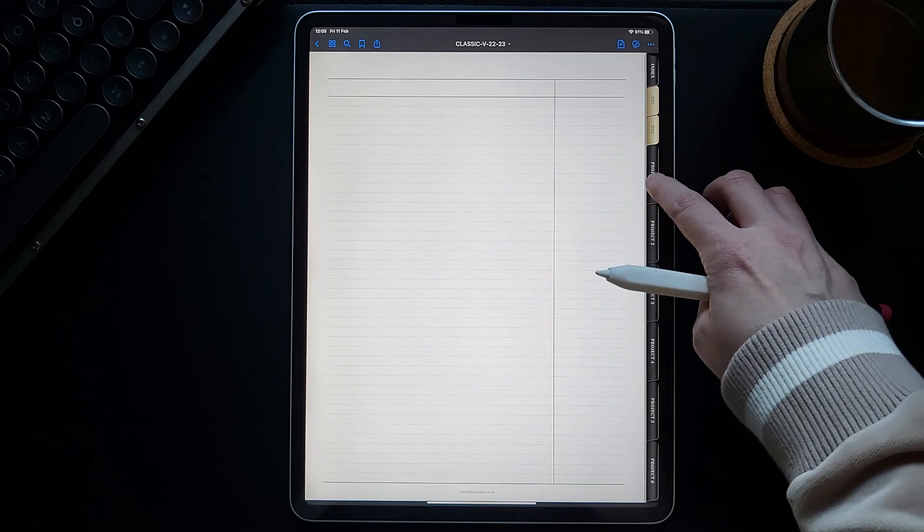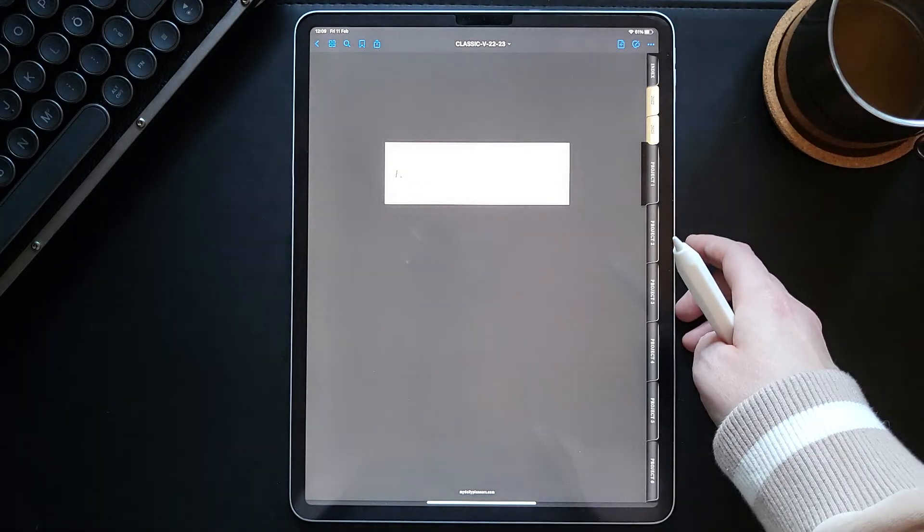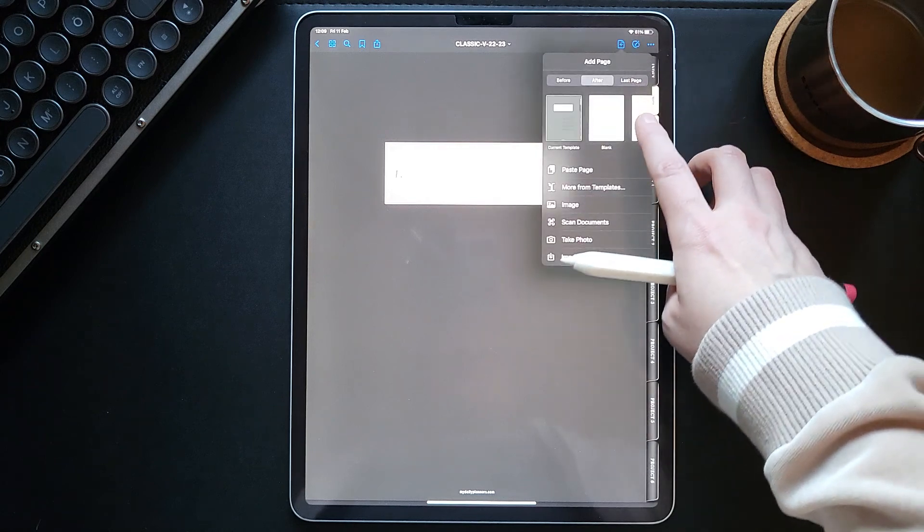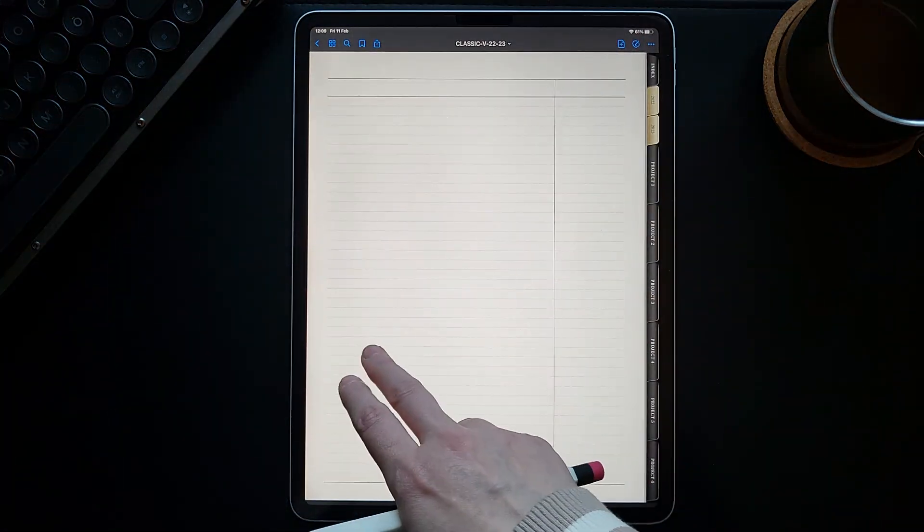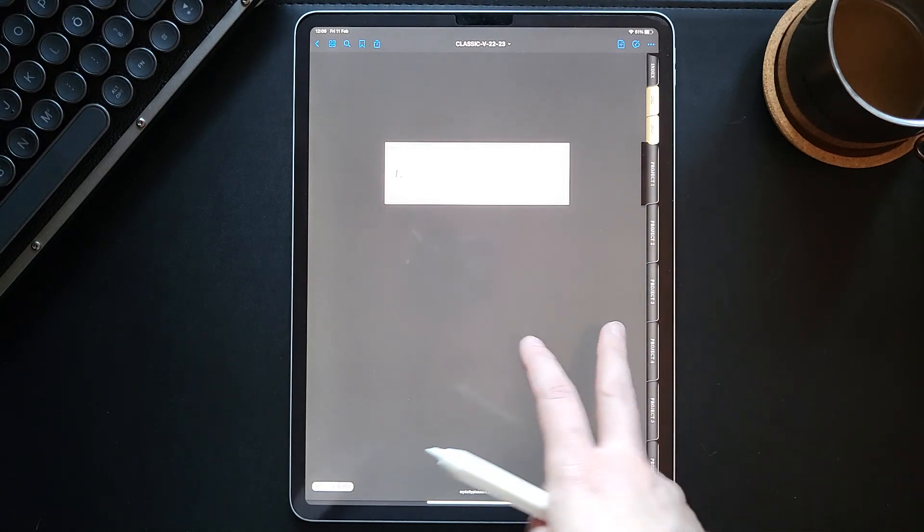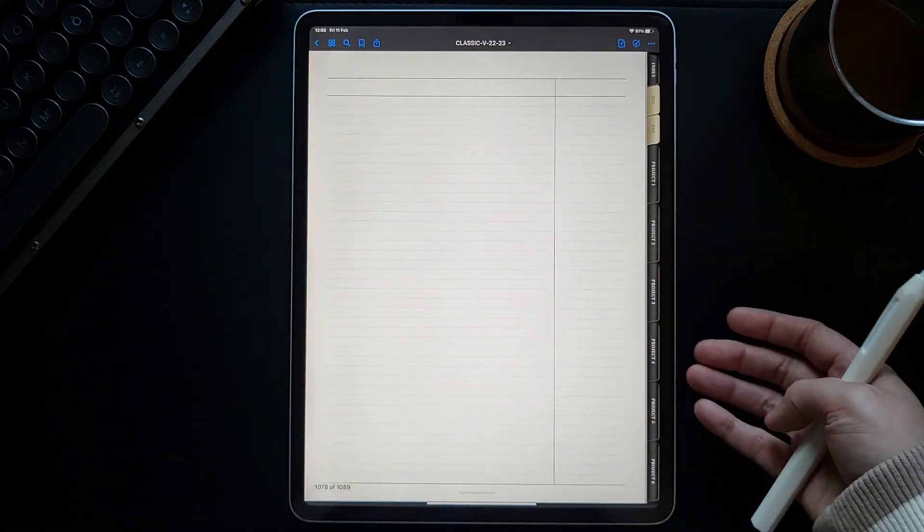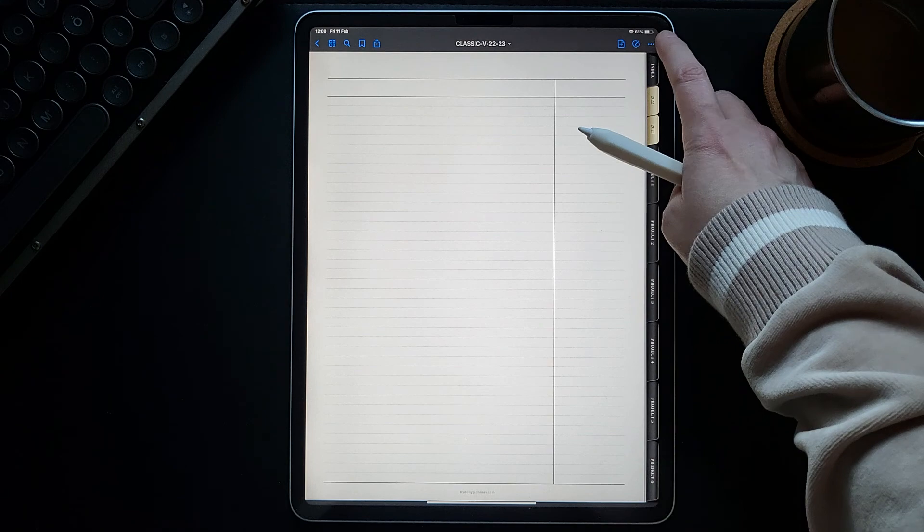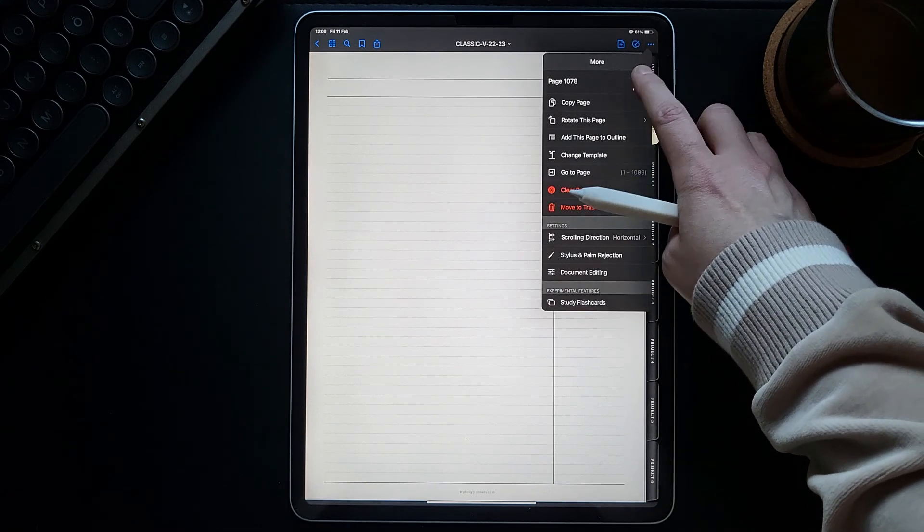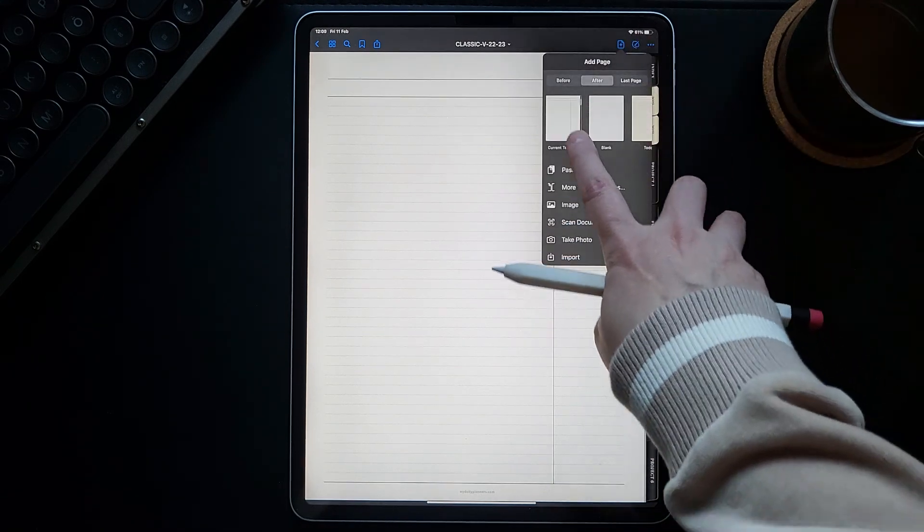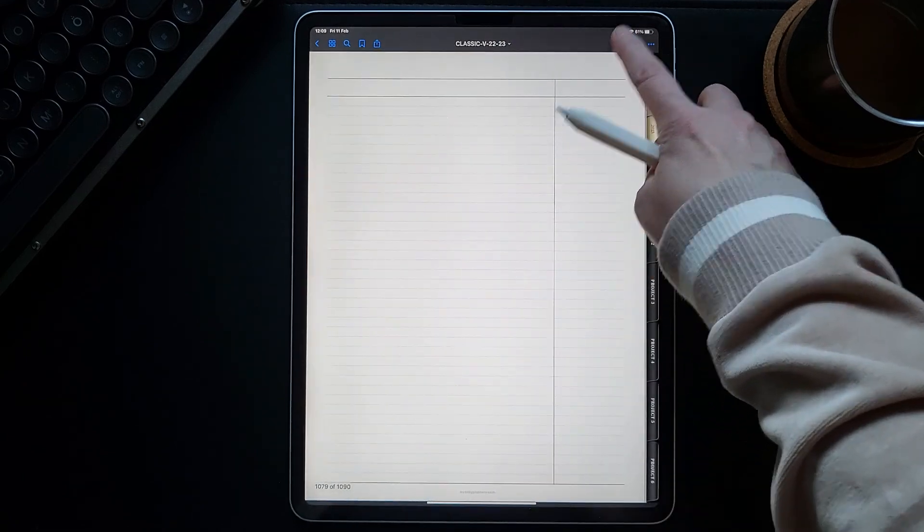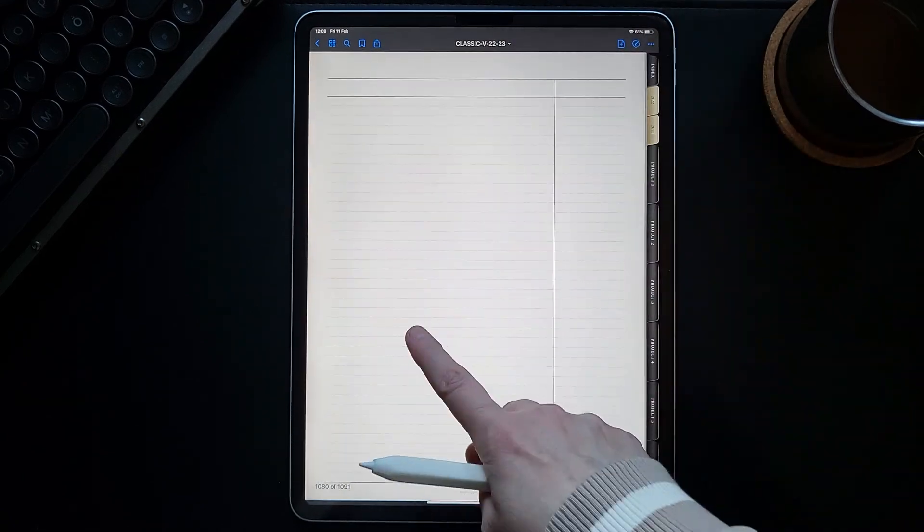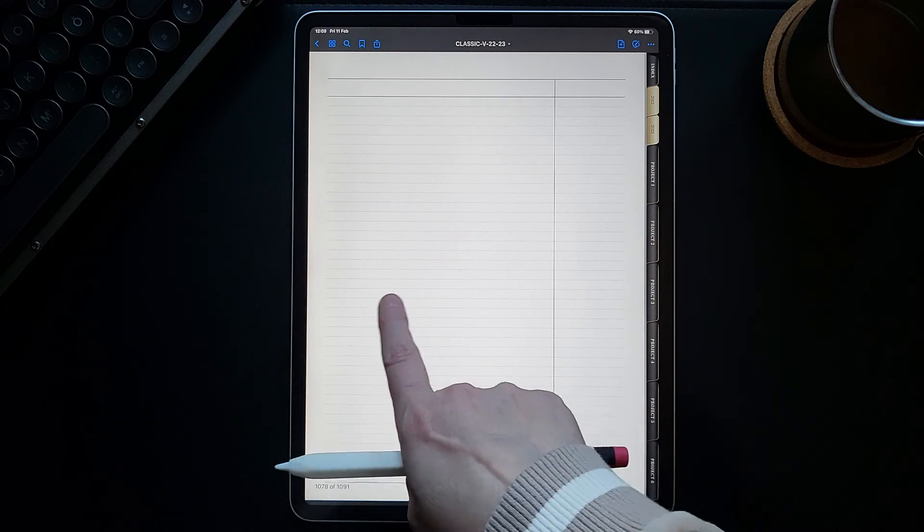Go to the project page and just paste the page here. So when we are on our project page, I swipe once, and here is a blank ruled page. And then we can just duplicate it as many times as we want.